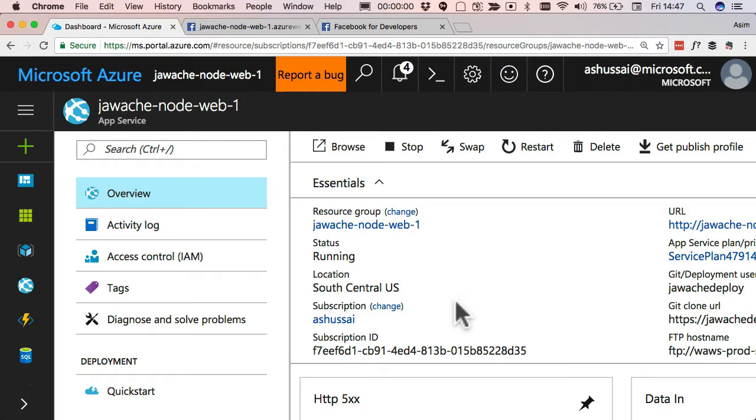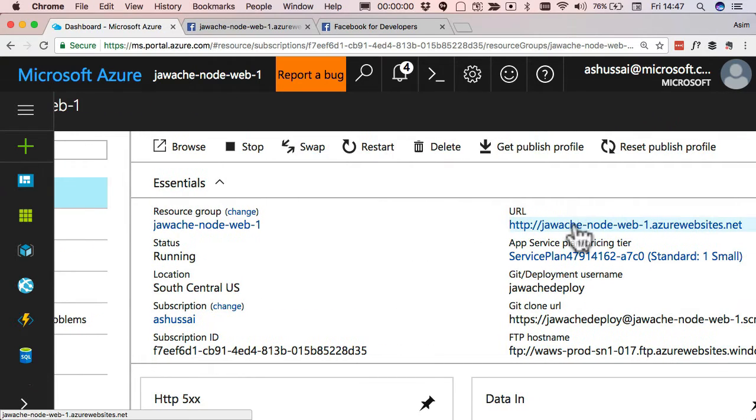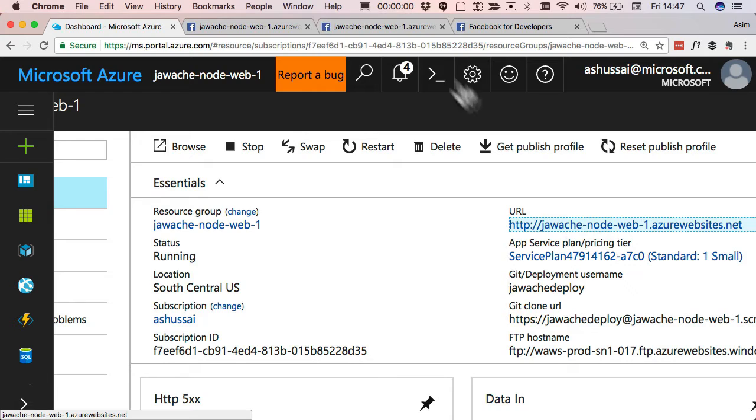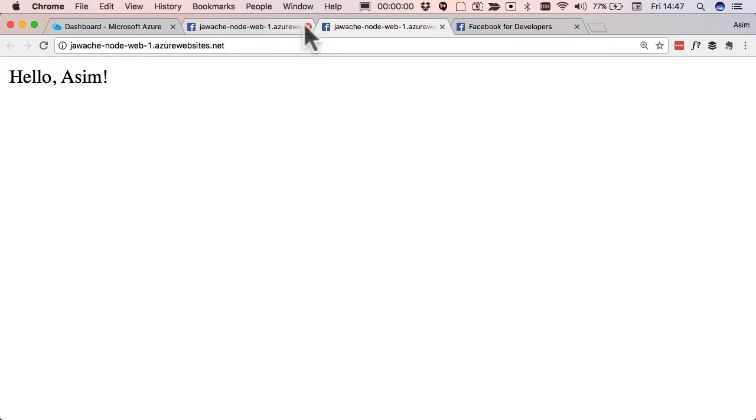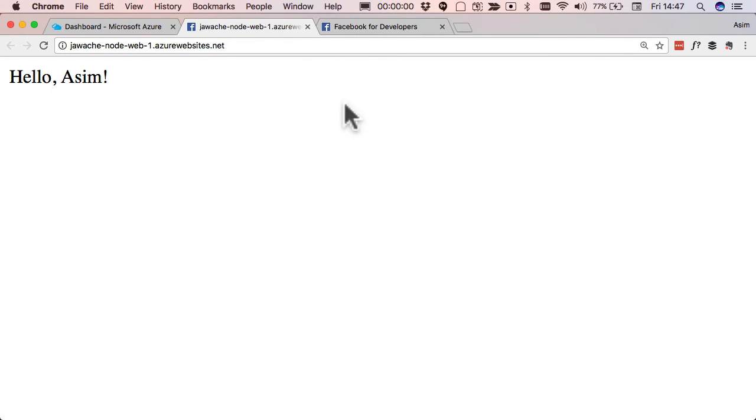So to begin with, just head into Azure and look at your app service application. I've got a simple one here which just prints out the text Hello Asim. And what I want to do is when I hit this website, I just want it to basically try and log in with Facebook to begin with.